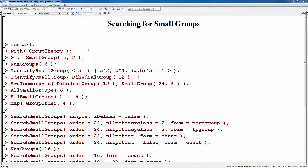Maple includes a database of all the groups of order less than 512. The SearchSmallGroups command in the GroupTheory package allows you to search this database for groups that satisfy various properties. In this video, we'll look at several examples that should give you an indication of the kinds of things that you can do with this very powerful command.